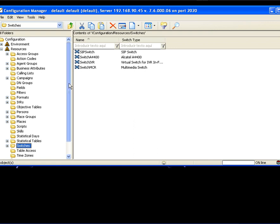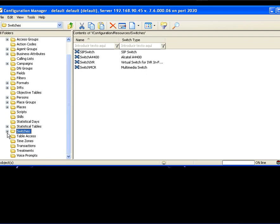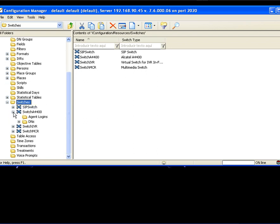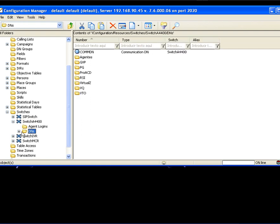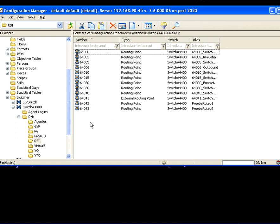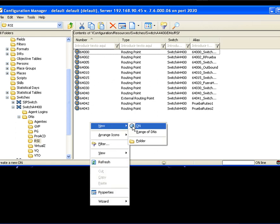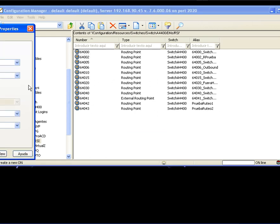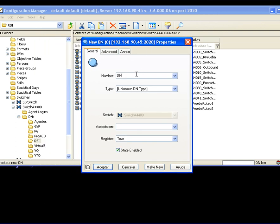Under configuration manager, you will be able to select switches. And here in switches you will have, of course, your switch for the Alcatel proxy. Under DNs I have created a folder named RSI for better administration. So now let's create a new DN.